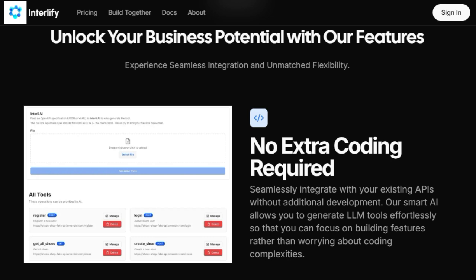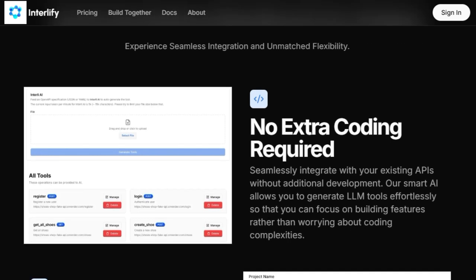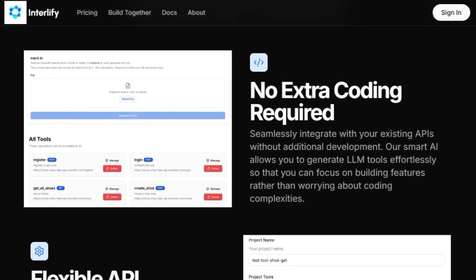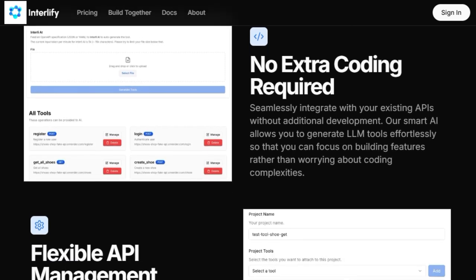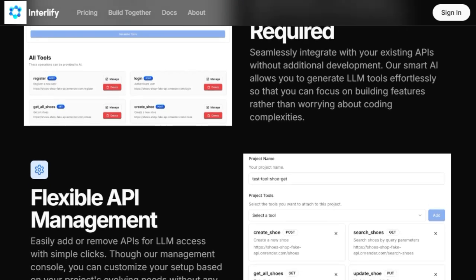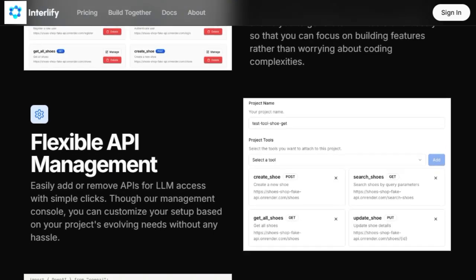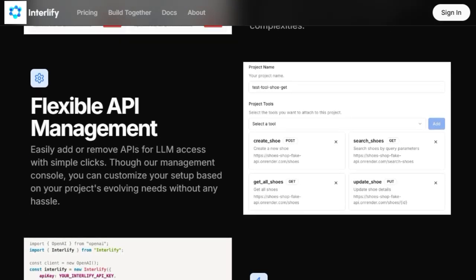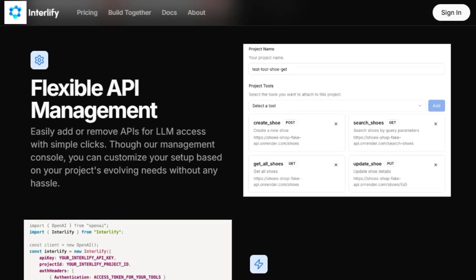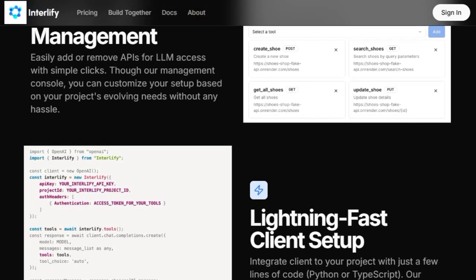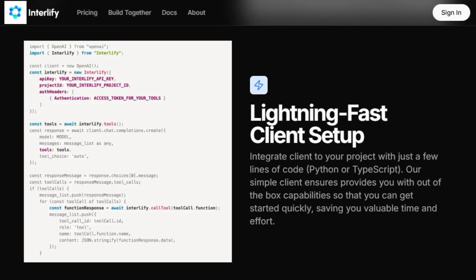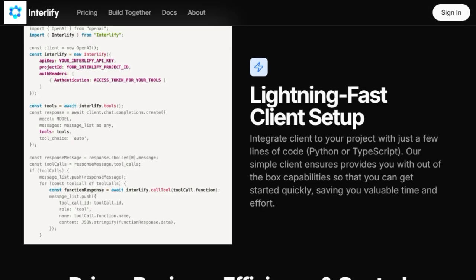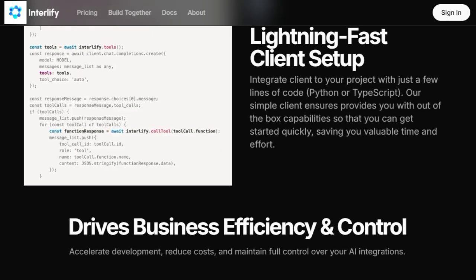Furthermore, InterLiFi offers flexible API management through a user-friendly console, where you can easily add or remove APIs for LLM access with simple clicks, adapting to your project's evolving needs without any technical hurdles. Even getting started with InterLiFi's client is incredibly fast, requiring just a few lines of code in either Python or TypeScript. This lightning-fast client setup provides you with immediate, out-of-the-box capabilities, saving you valuable time and significant development effort.